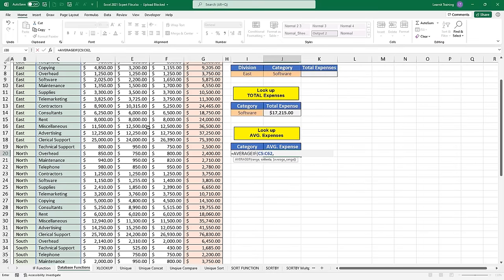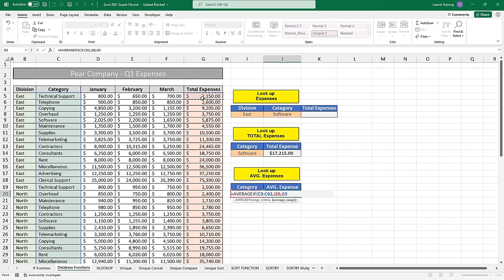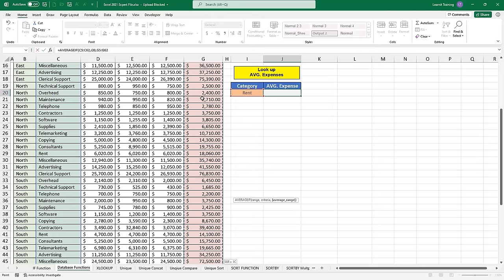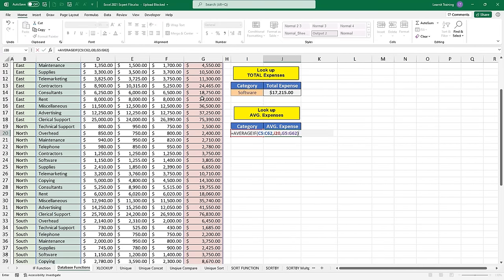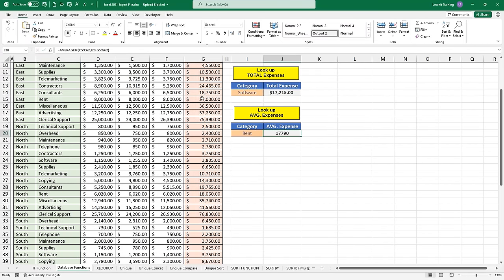So this time my range is going to be the category column again — Control+Shift+Down, comma. My criteria this time is going to be I20. You're going to have a hard time clicking on that cell since it's covered, but I can still type I20 and it'll get picked up. Then I can hit comma and select the total expenses. I'm going to close this parentheses, and this time I'll hit Control+Enter so it puts the value into the cell without leaving the cell. Then I can hit Control+Shift+4 to quickly add the currency format.